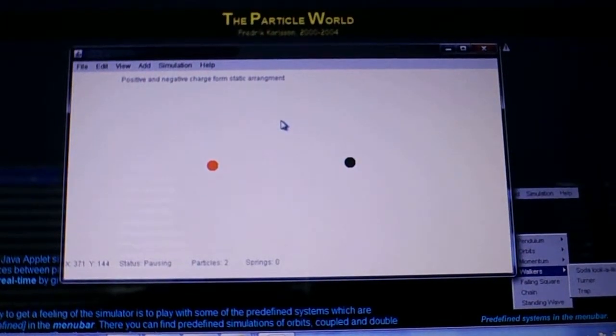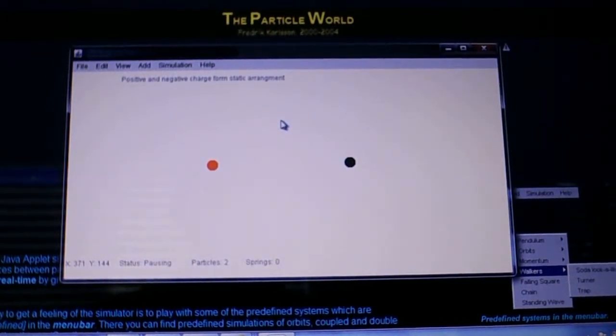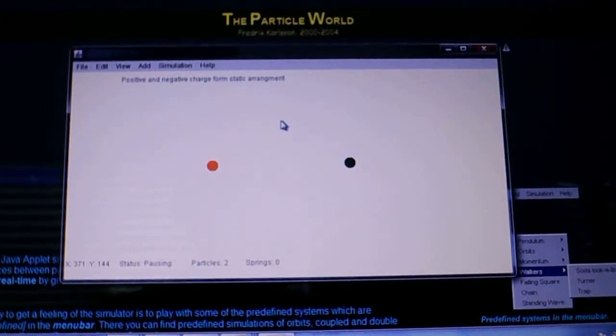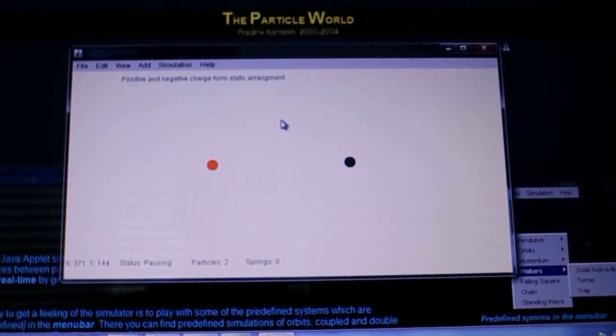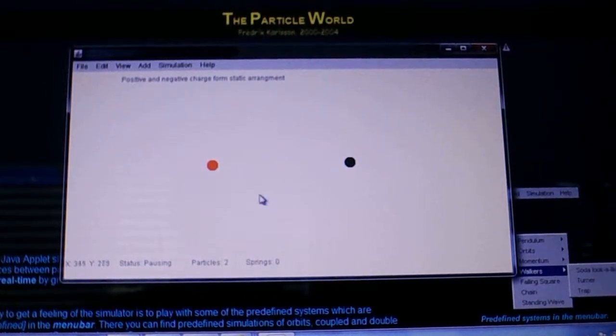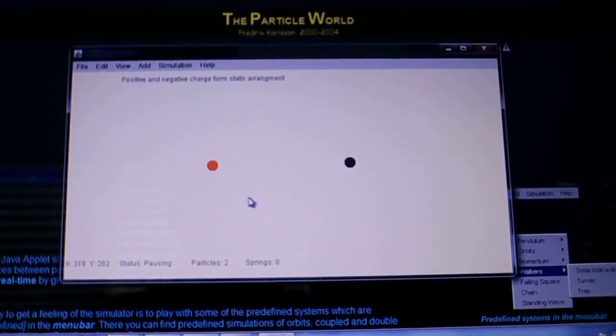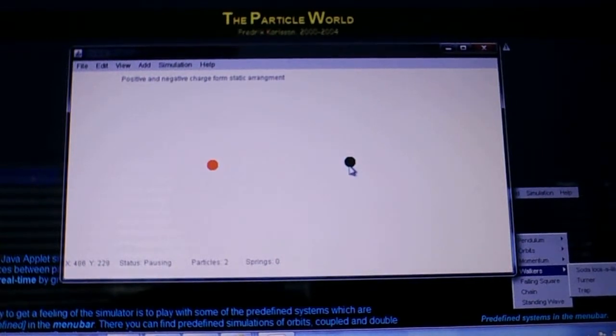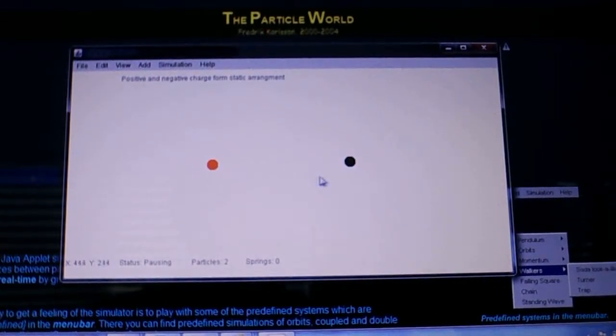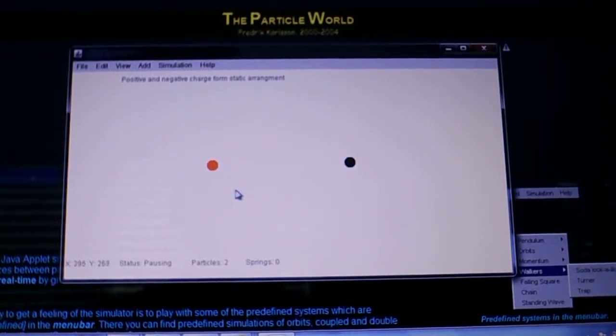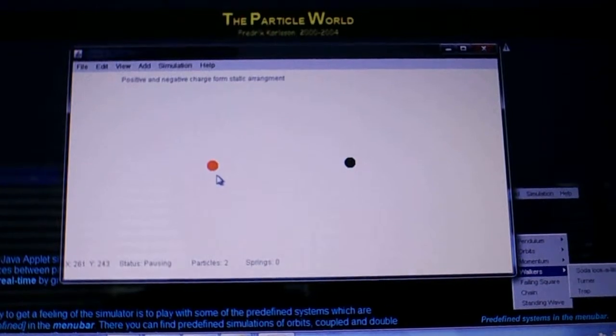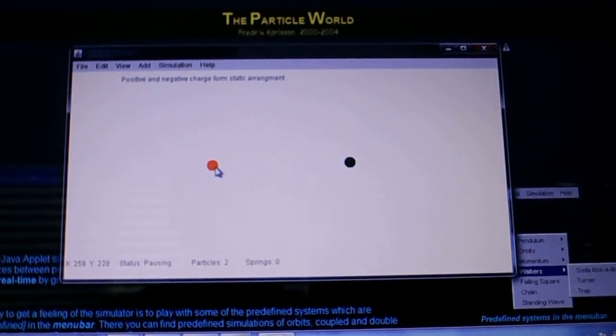This simulates the action of real particles in the world. You can define particles - I have a red and a black particle here - and you can define them as having the electrostatic property.